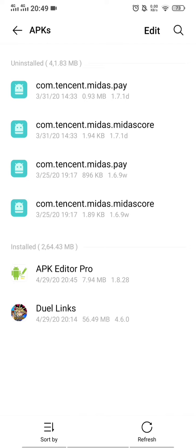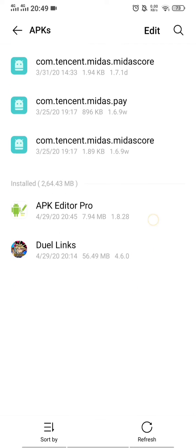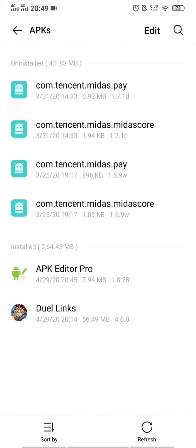First, you need to download the APK Editor Pro. Make sure you download the correct version — I'll put the link in the description. Just click the link, download it to your phone, and make sure you have both the Dwelling Mode APK and the APK Editor Pro APK.